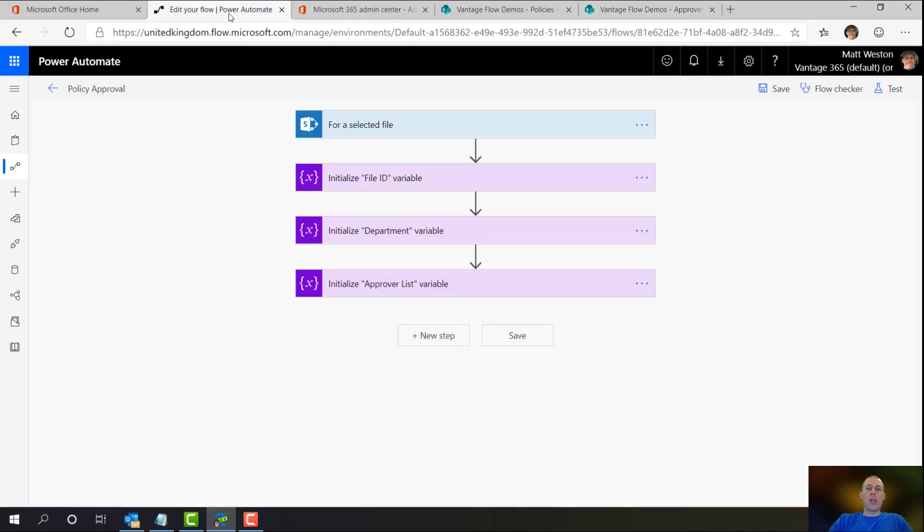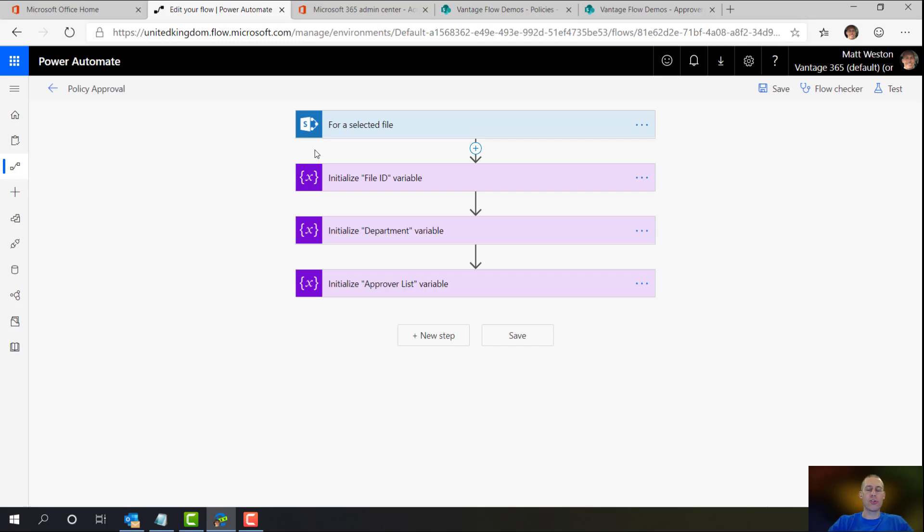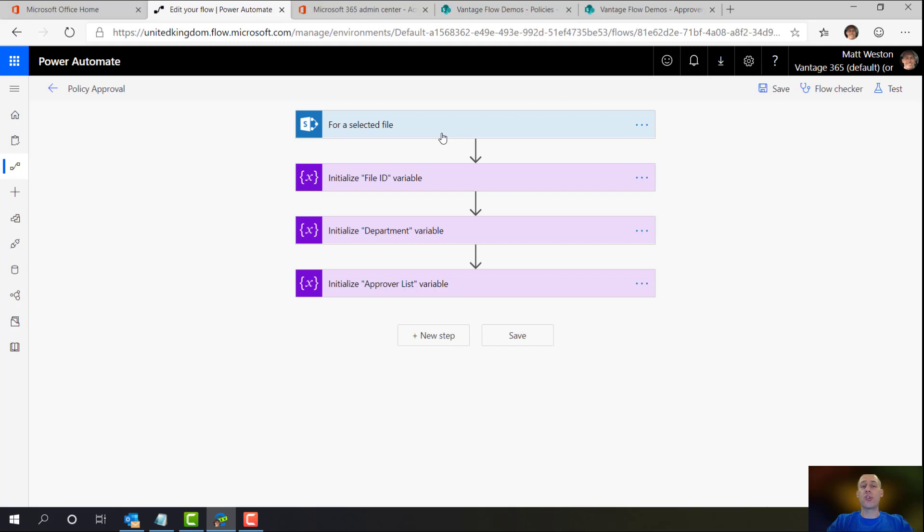Let's move across to flow. I've already started this very slightly because I just wanted to get a bit of a head start and really concentrate on how we get the information out and into approvals. Just to run you through what I've got so far, I have a for a selected file trigger so that when someone wants to submit it, they can go to flows within the document library and run this flow directly from there.